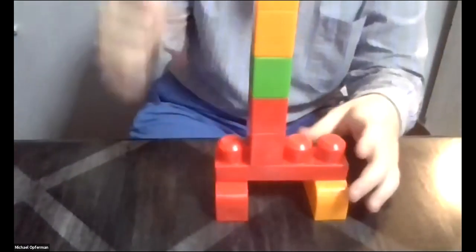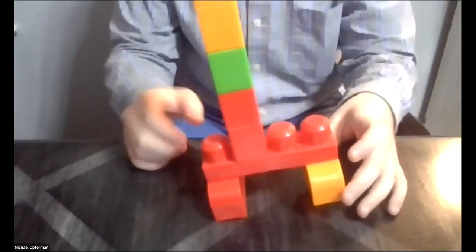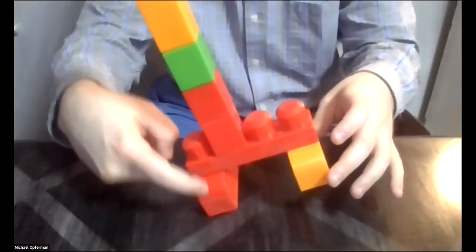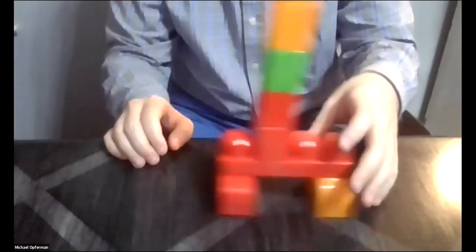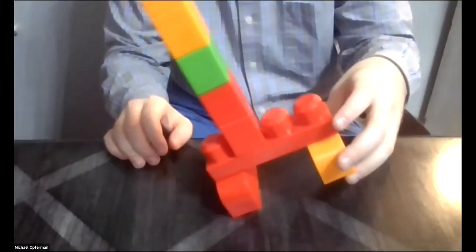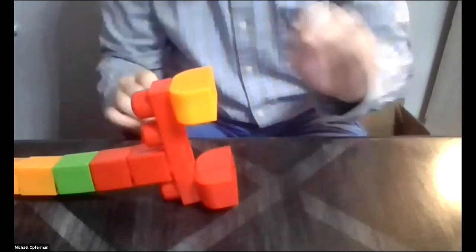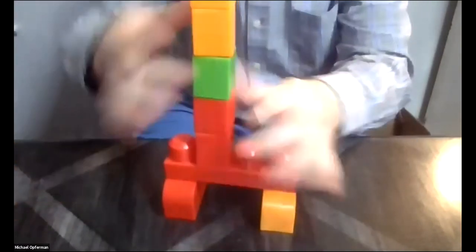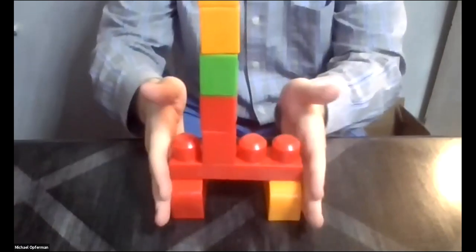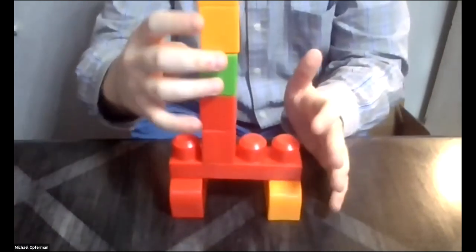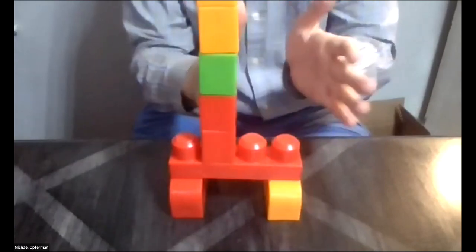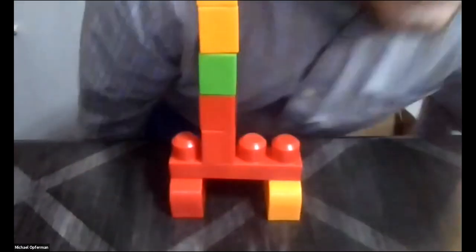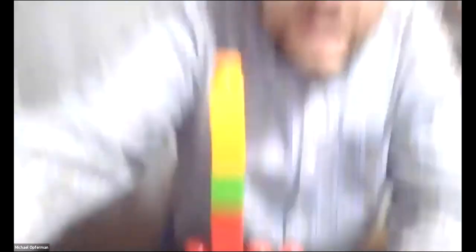So in order for this guy to fall over, I would have to tip it all the way so that this is now the base. So I would have to tip it all the way so that that thing goes outside of the base. So you always want to visualize where is the base, and then where is the center of mass? And as soon as the center of mass goes outside the base, that's where something is going to start to tip over.